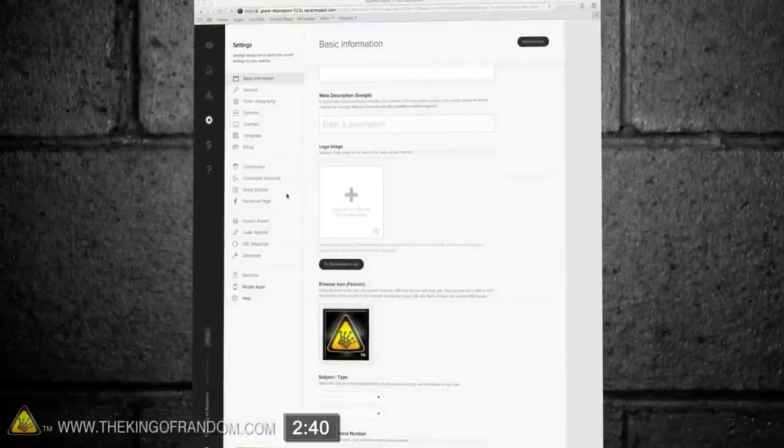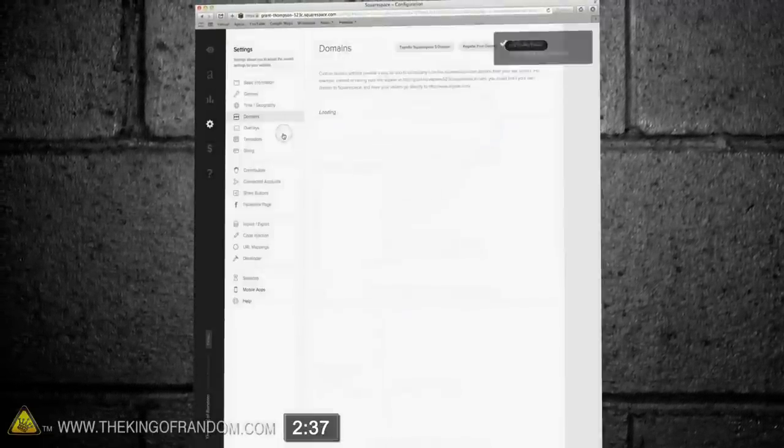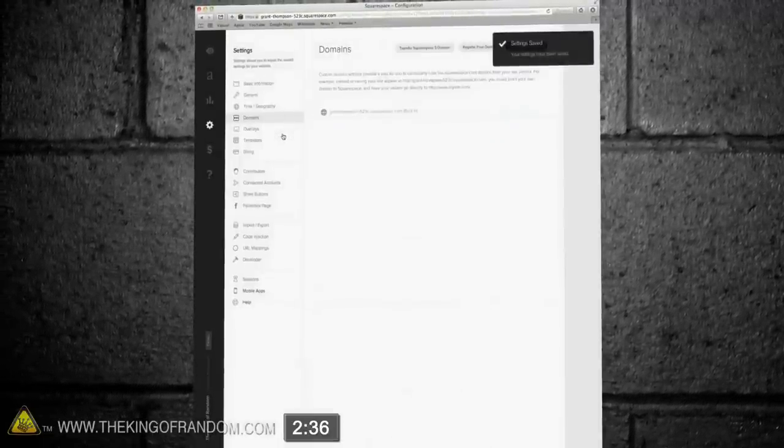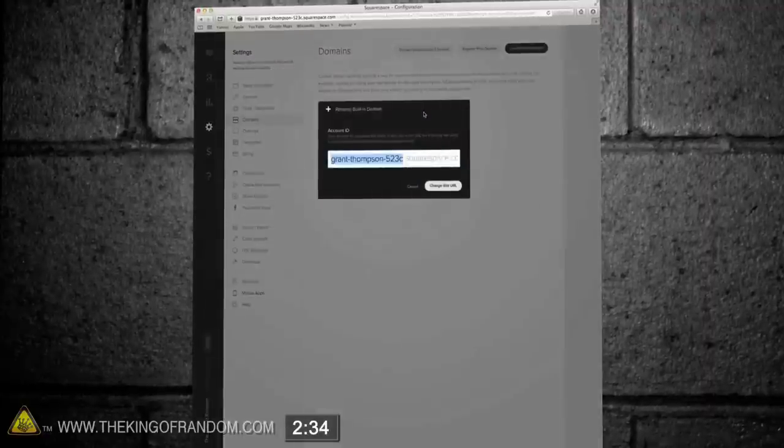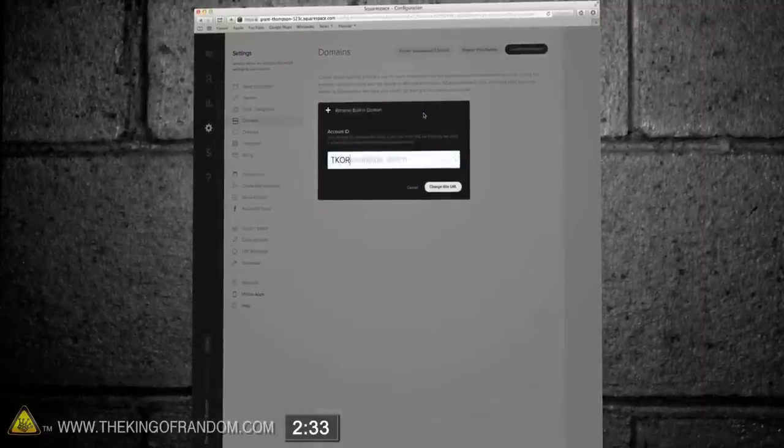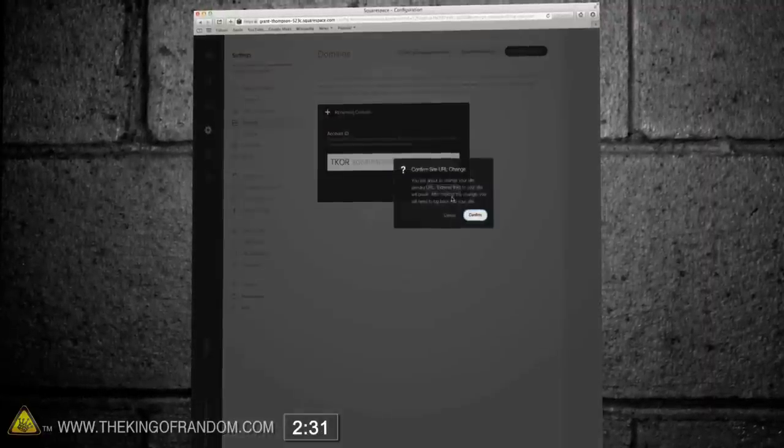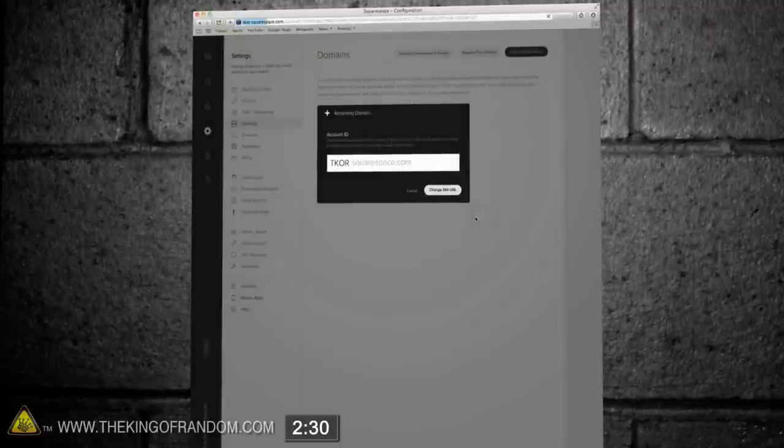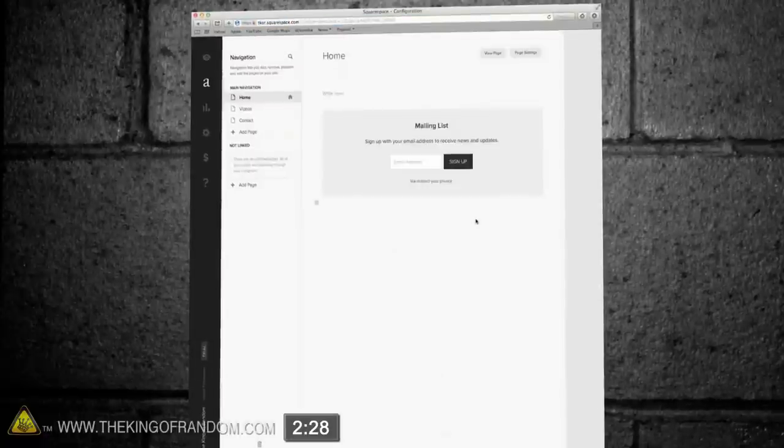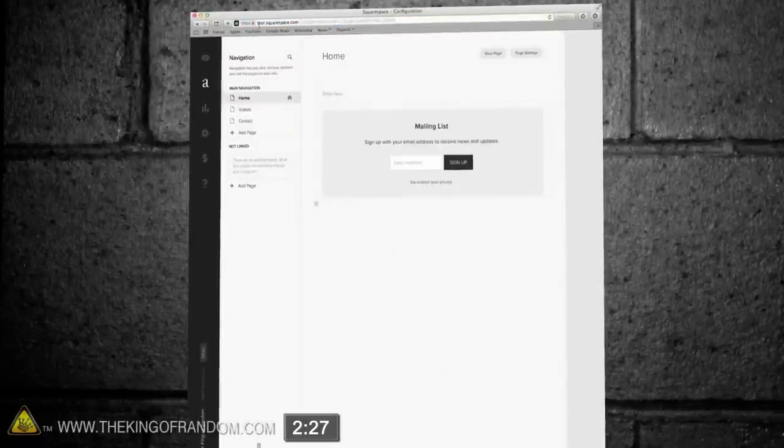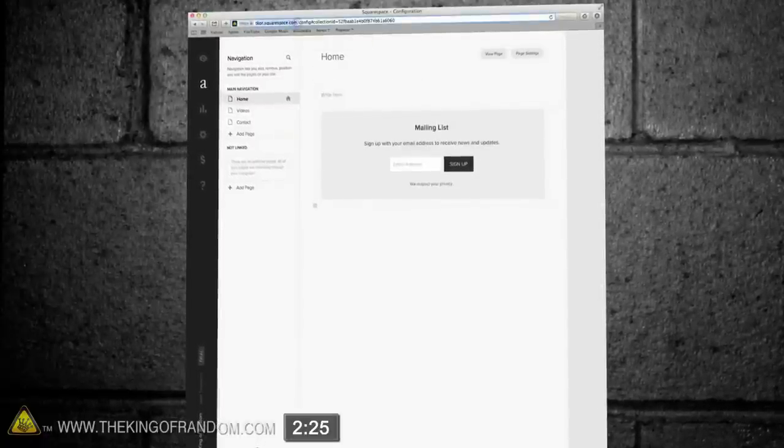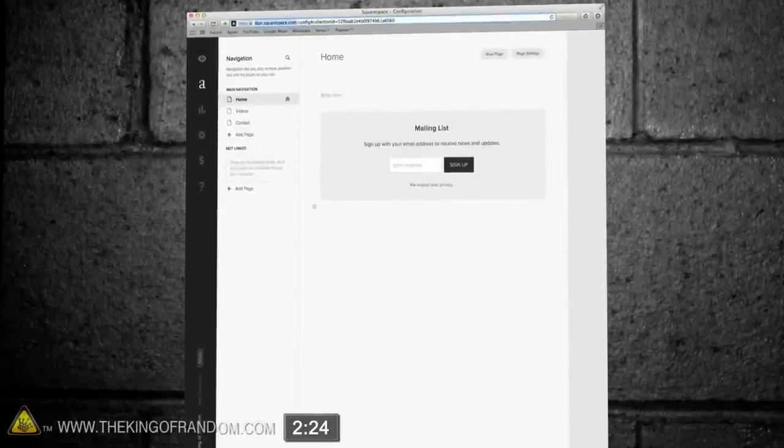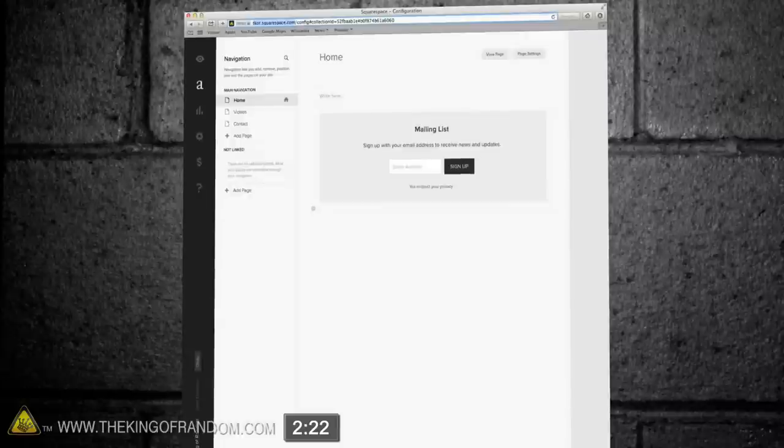Next let's click the index for domains, and you can see this will give us the option to customize our URL. In this case I'm just going to call it TKOR, but that can be changed anytime you want. Now if you look at the URL at the top, you should see your icon, as well as your custom Squarespace URL. Ok cool, let's keep going.